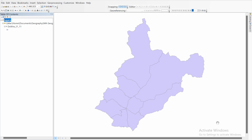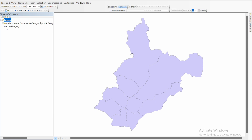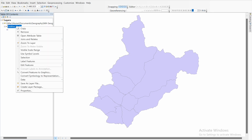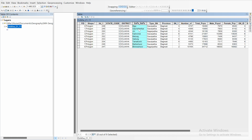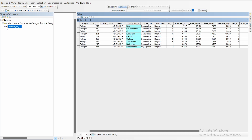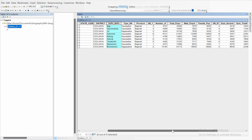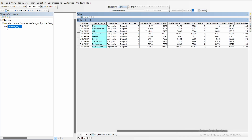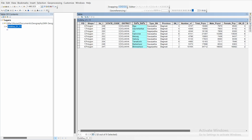Hello everyone, today I'm going to show you how to calculate population density and population change in ArcGIS. First of all, I have a map of Dholakha district. Let's open its attribute table. In my attribute data I have nine municipalities, total number of population, total number of household, total male population, and total female population for two different years: 2011 and 2022.